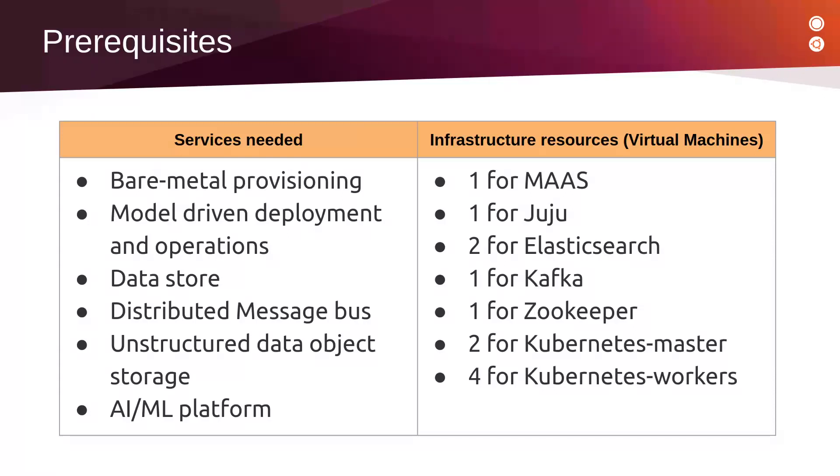To provide those services, we will need at least one machine for MAAS, one machine for Juju, two machines for Elasticsearch, one for Kafka, one for Zookeeper, two for Kubernetes master, and four for Kubernetes workers.